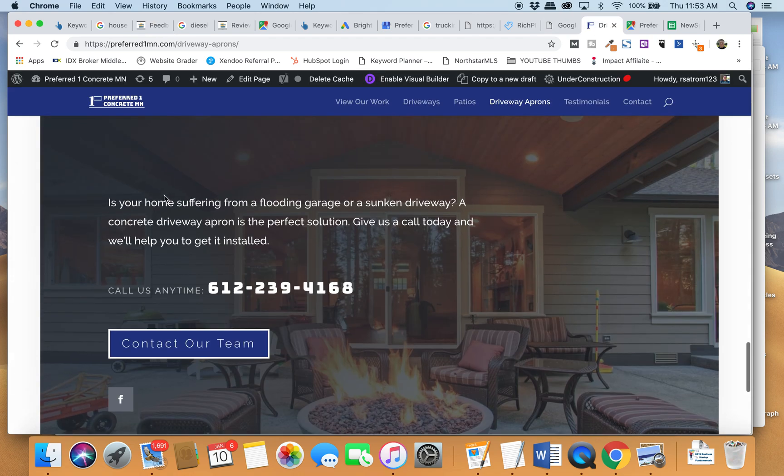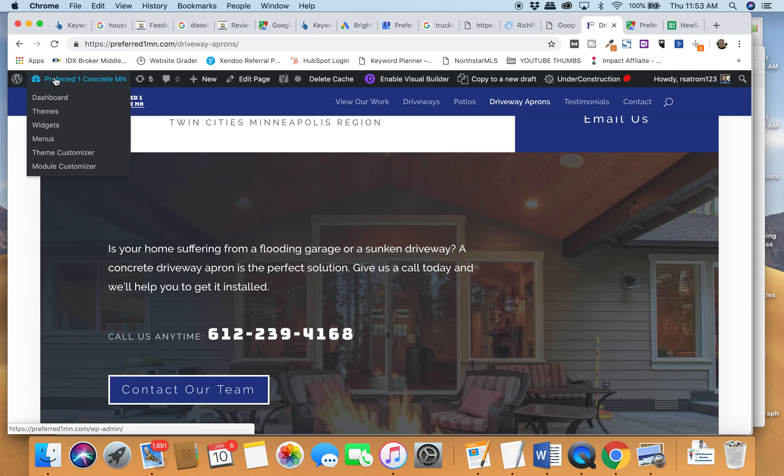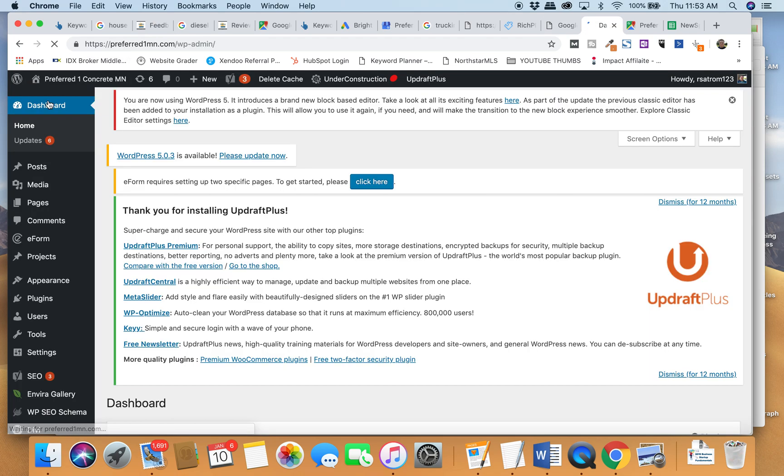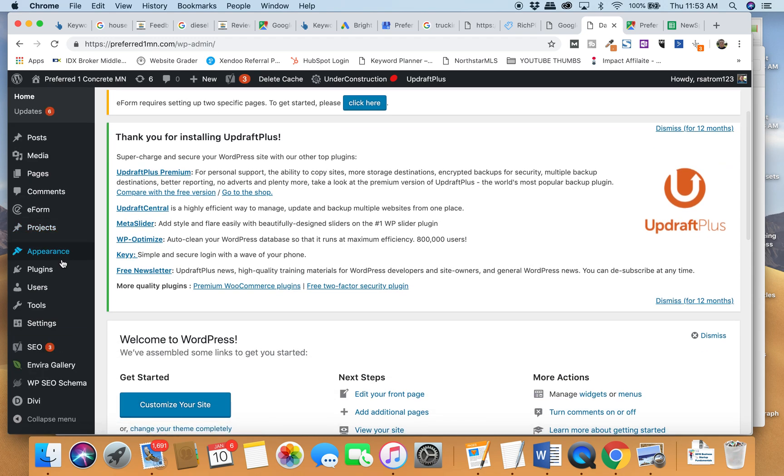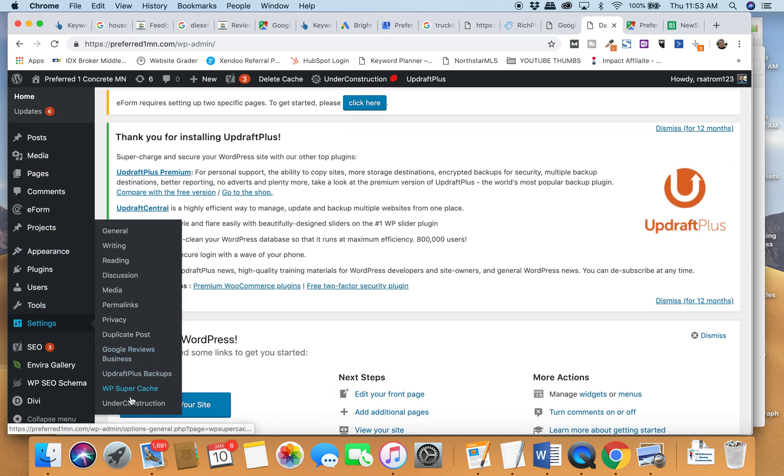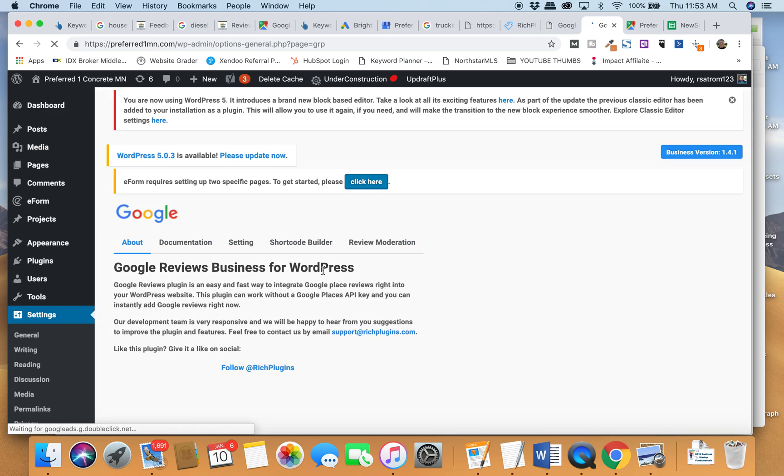it's kind of an interesting deal. So we're just doing some optimization on this site. When you get in here, you're going to be able to go to, I think it's under settings, Google reviews business.